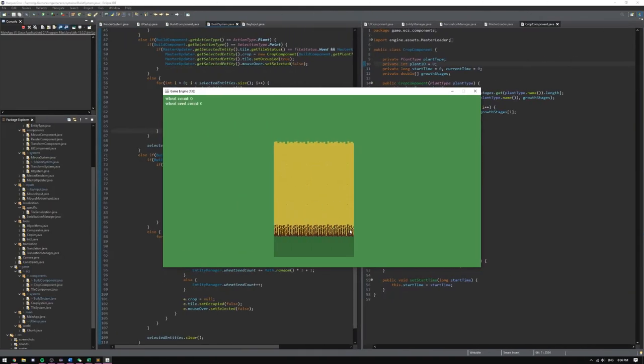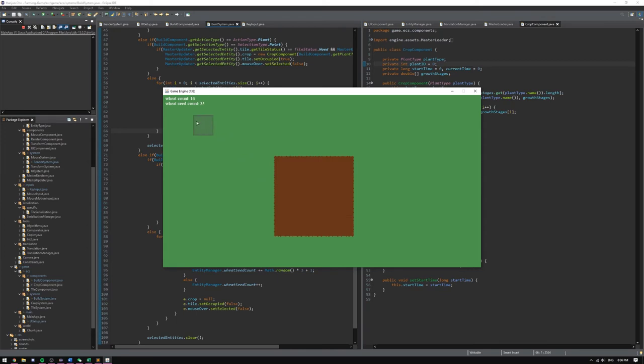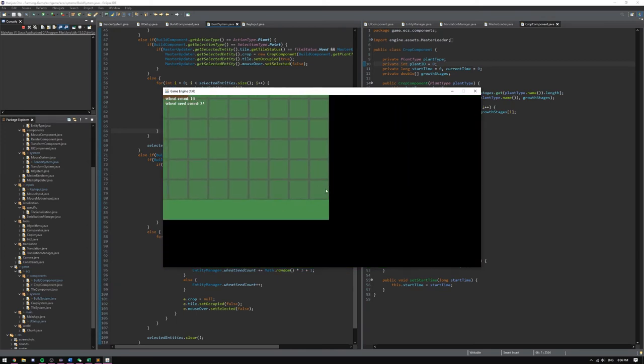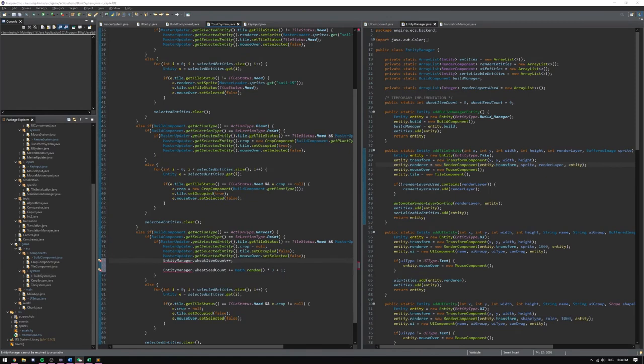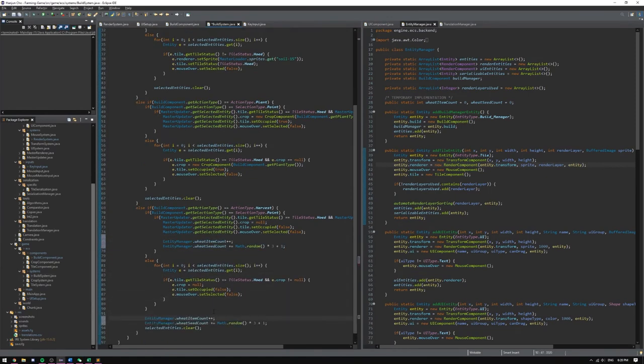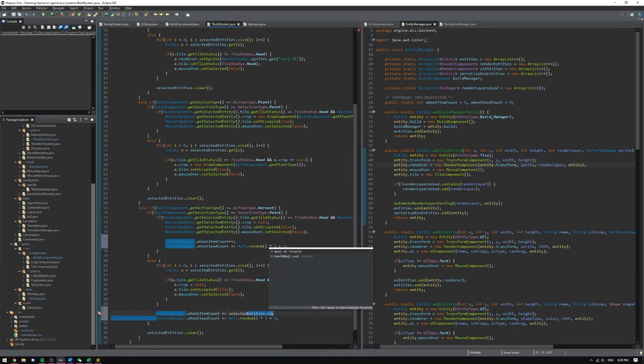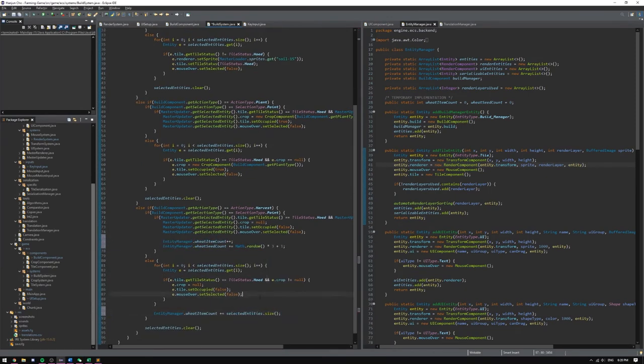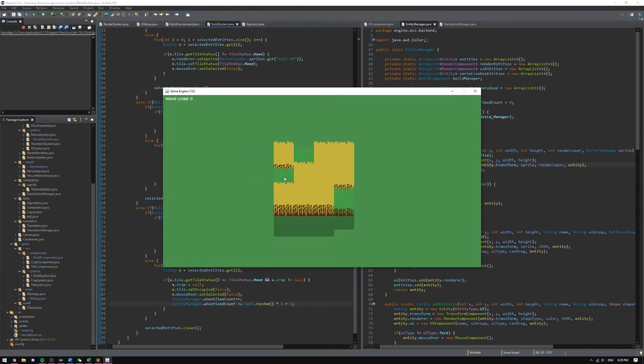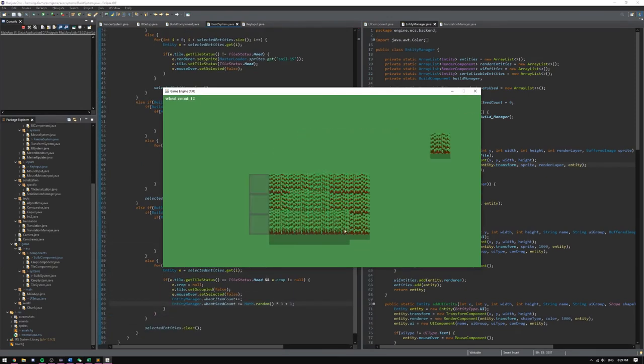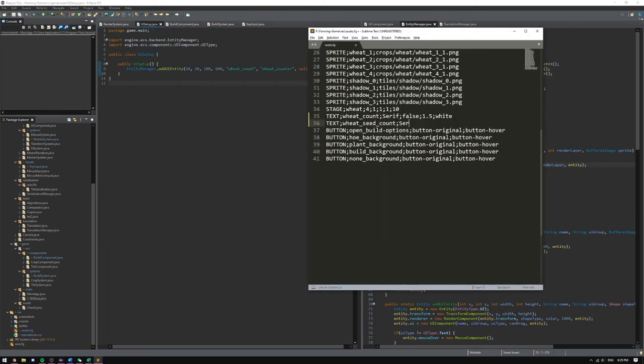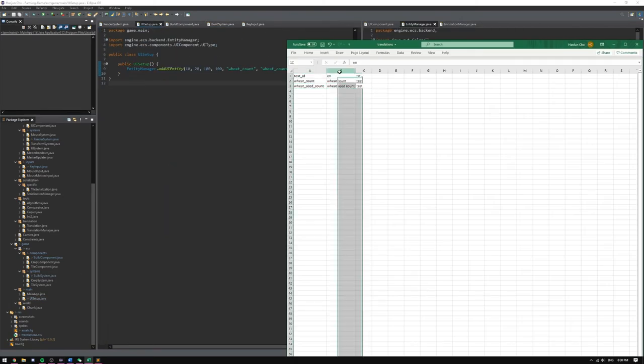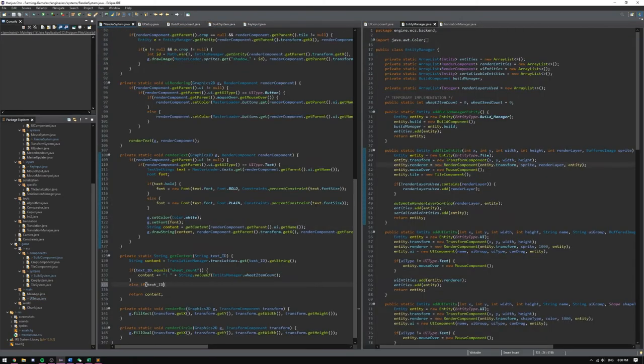As you can see, it simply removes the crop from the tile, and it just adds a couple of seeds to the seed counter and increments the wheat counter by one. I won't be restricting wheat planting based on this counter, since this is just for testing purposes, but in the next devlog, I'll probably work on something related to the employee system, so I'll be working on these counters next.